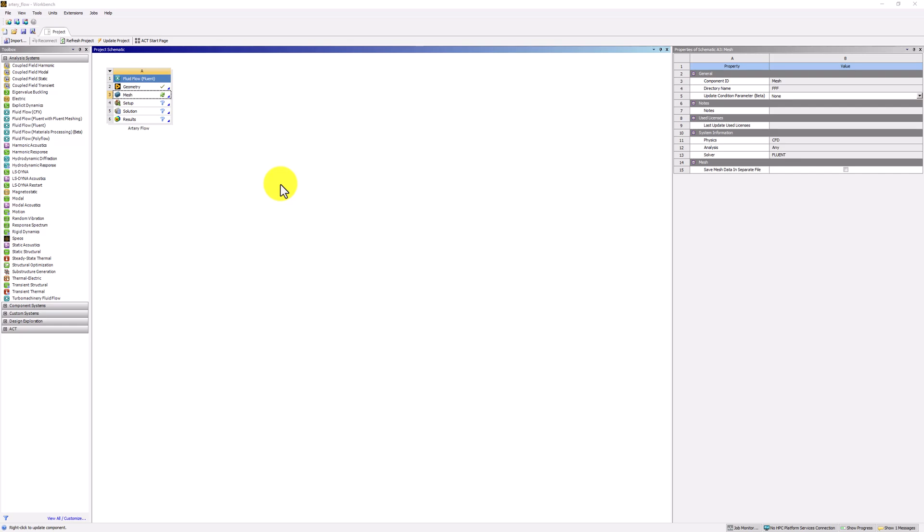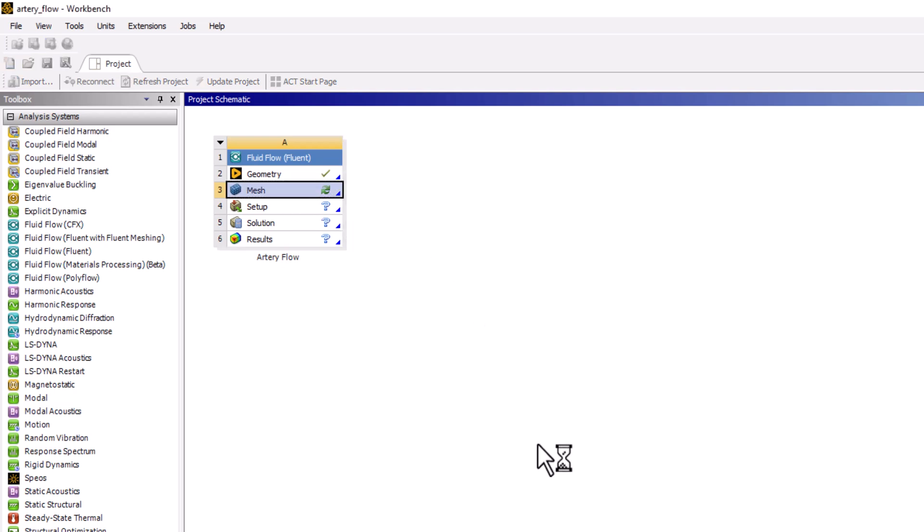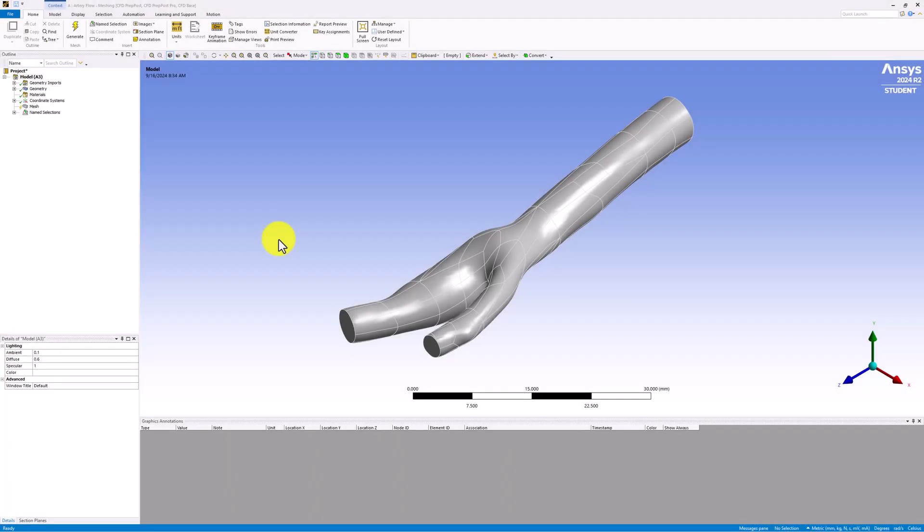After the domain of the boundary value problem is created, it needs to be discretized so that it can be solved approximately. Start the mesher by double-clicking on Mesh in the Workbench window. Once it opens, we should see our geometry in the window.